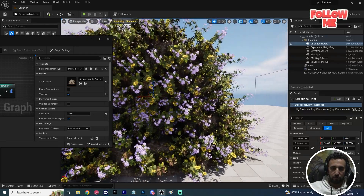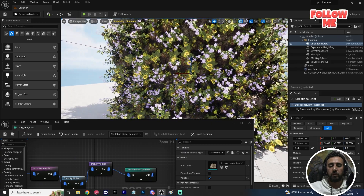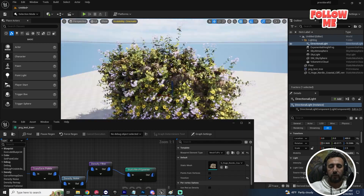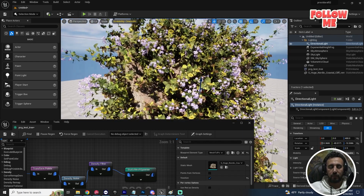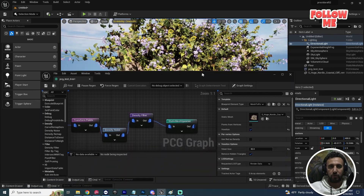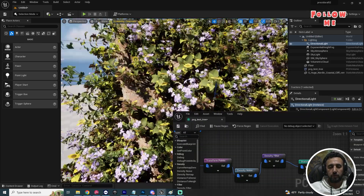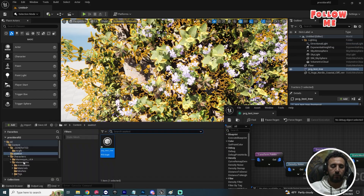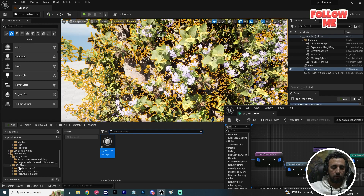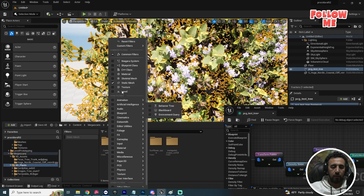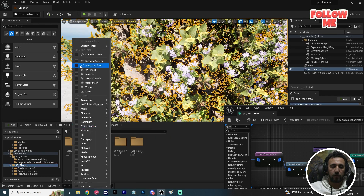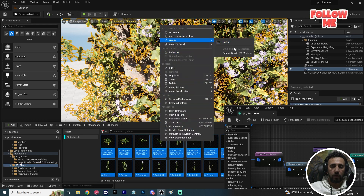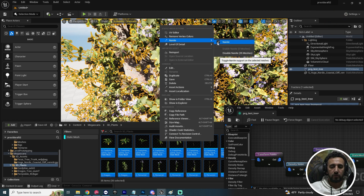Make sure all your mesh items have lighting enabled, because a huge number of unlit meshes can crash your project. Go to 3D Plants, select all static meshes, right-click and enable the light — make sure this is done for all of them.